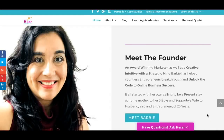Hey there guys and gals, this is Barbie Figueroa with RiseMarketingandDesign.com and thank you so much for watching my video. Today we are going to learn how to build a two-page lead capture funnel using the Builderall Pixel Perfect Builder.